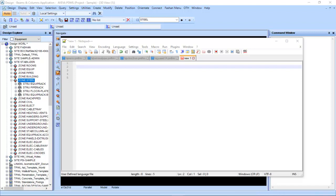In this video, I'm going to show you a basic introduction and understanding of PDMS PML language. PML stands for Programmable Macro Language — a language used in PDMS to develop and customize applications.